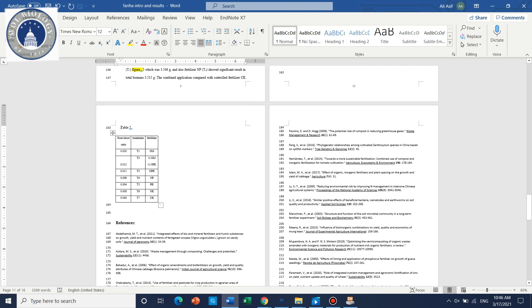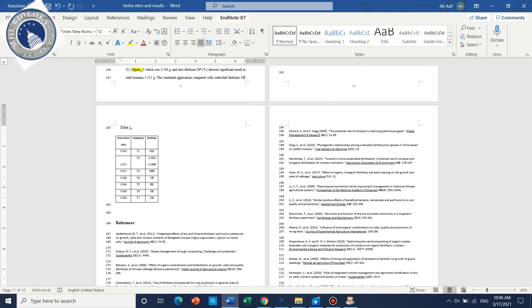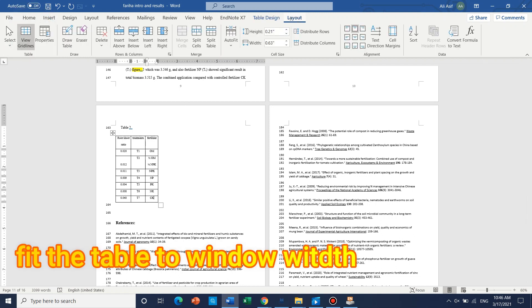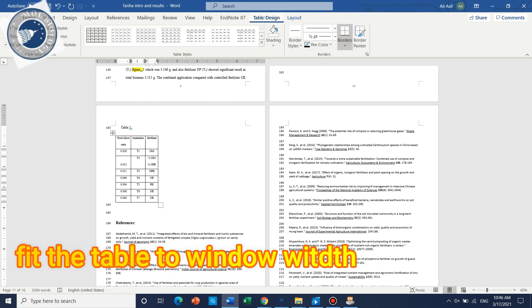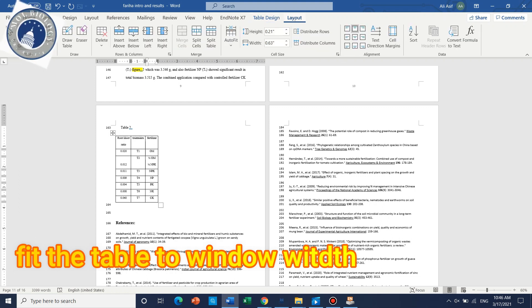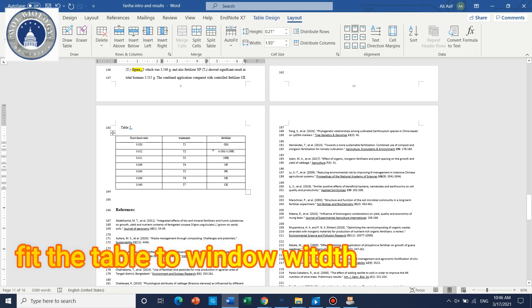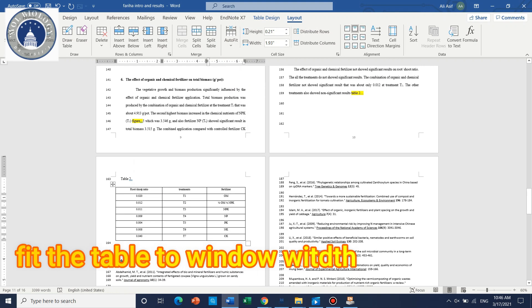Again, select this table and you can go to Layout and Table Design. In this tool you can just use Auto Fit to Window.